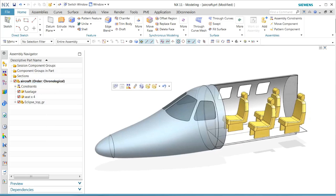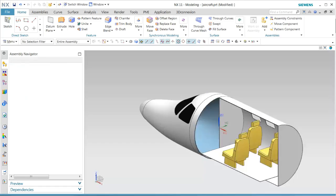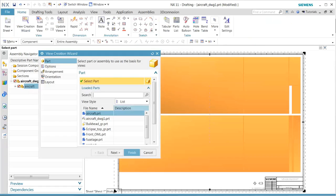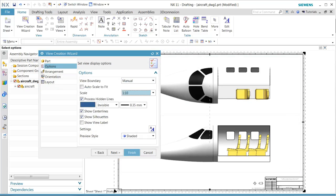We want to go back to our master model, which is the drawing we have already created. The wizard automatically comes up and asks for which part file we want to create our drawing.